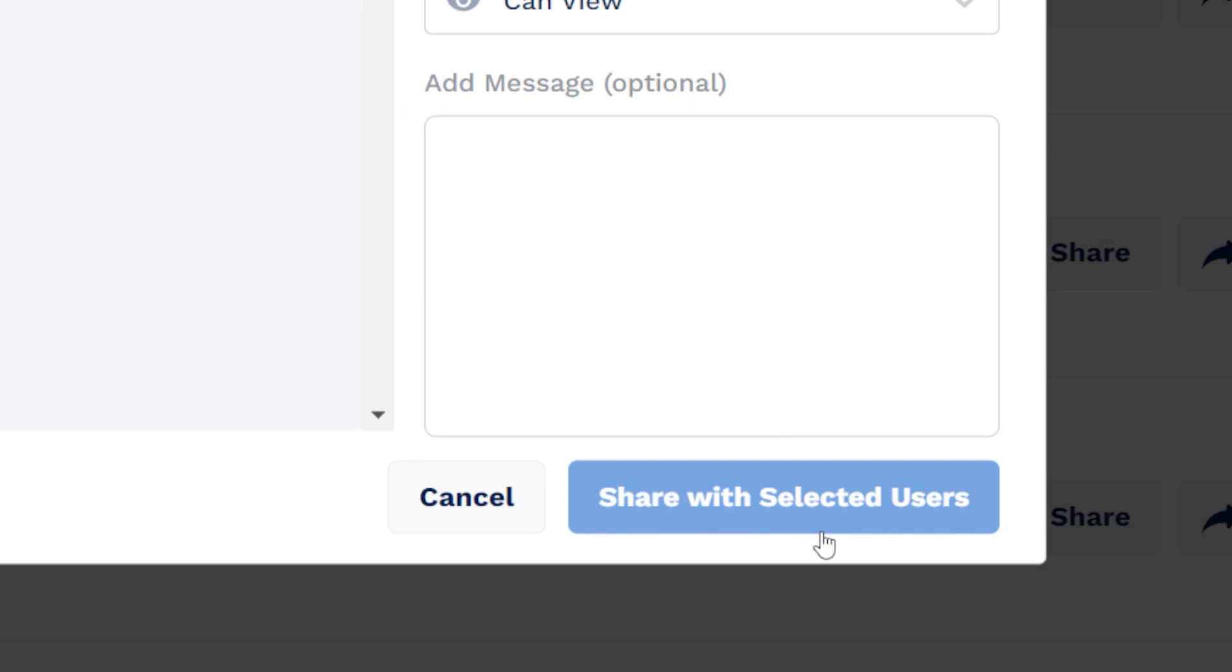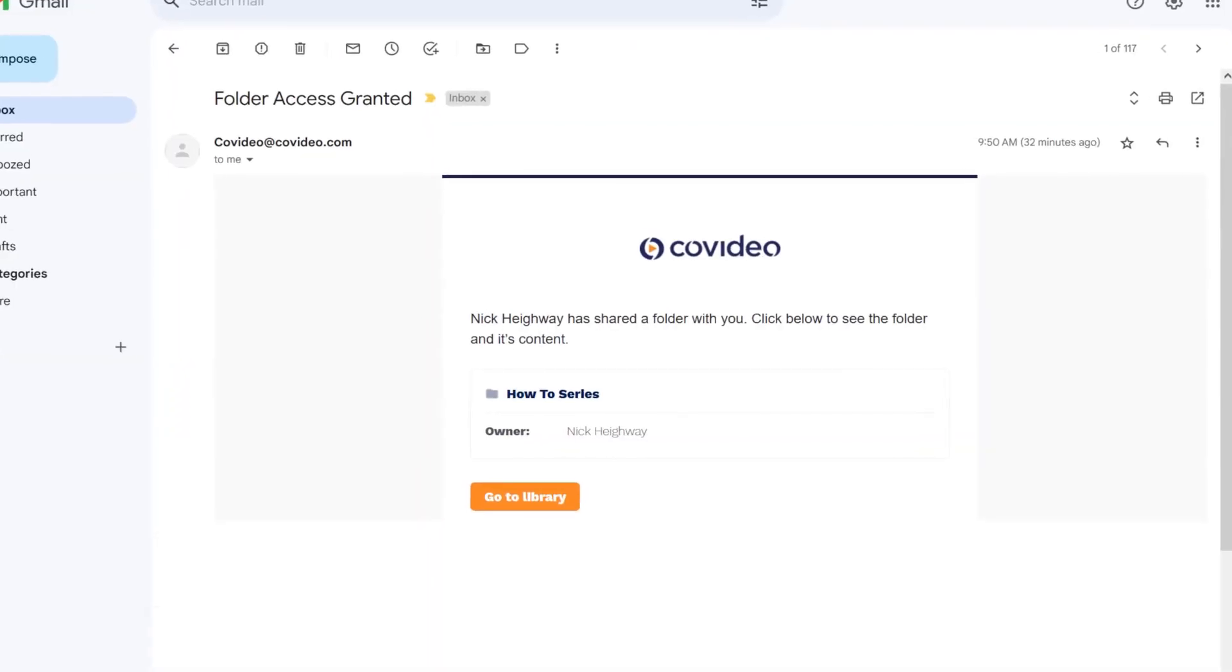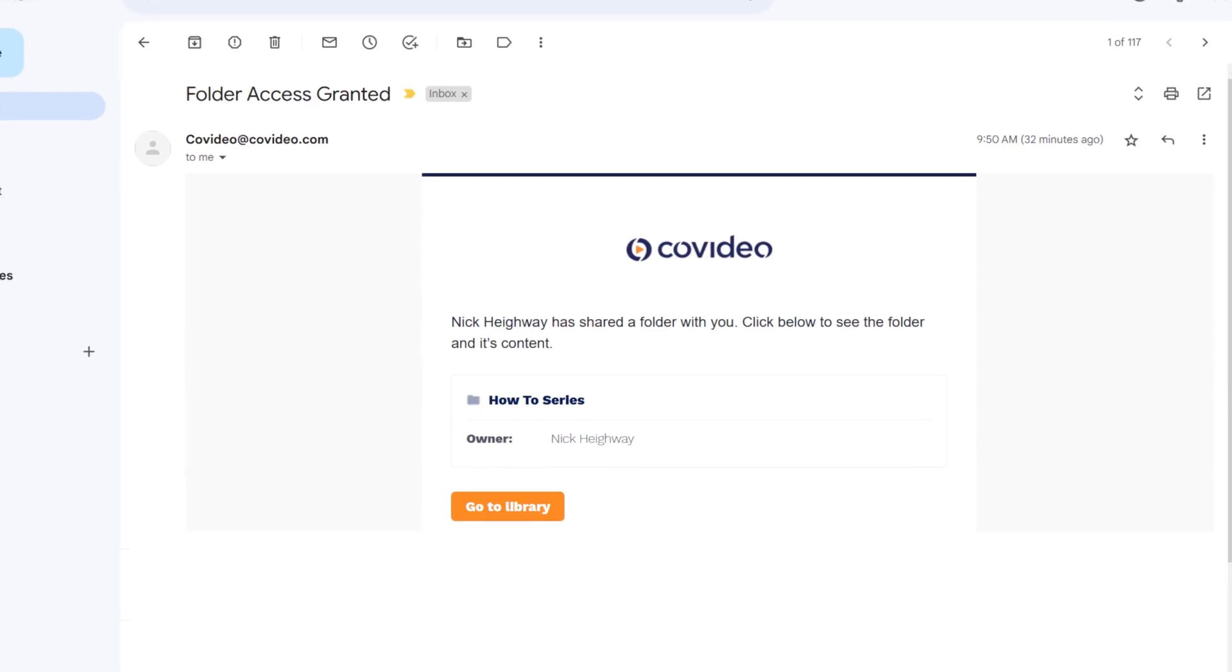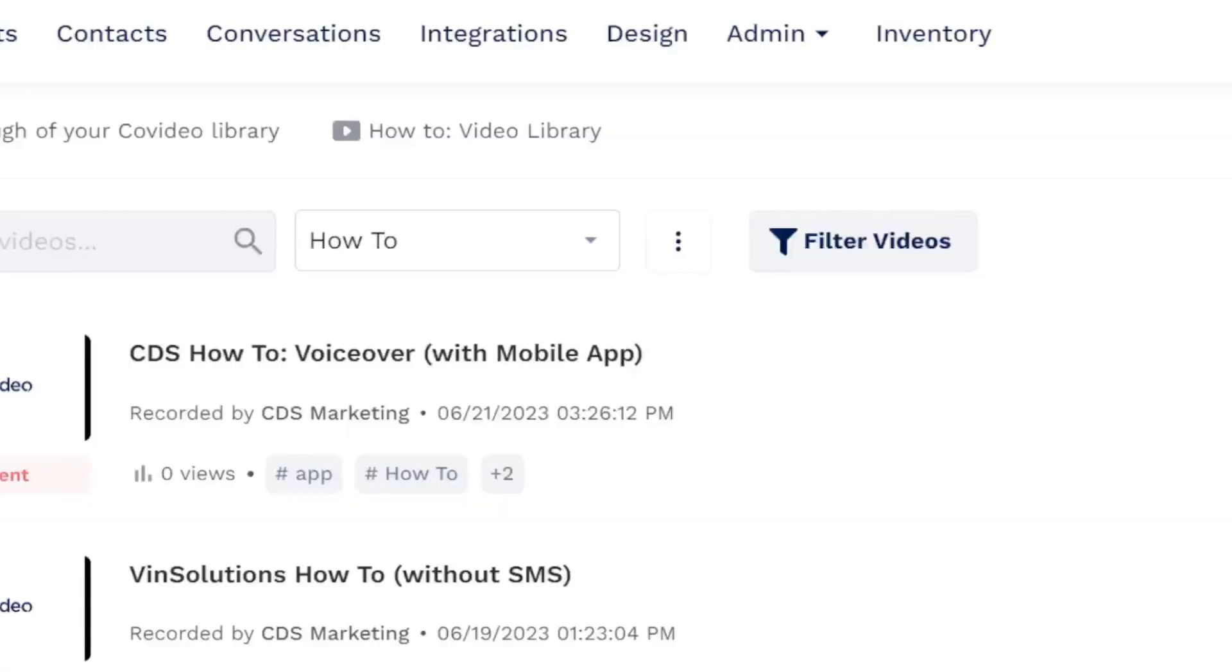Once you've made your selections, click share with selected users. Those selected will then receive an email notification and the folder will appear in their folder selector.